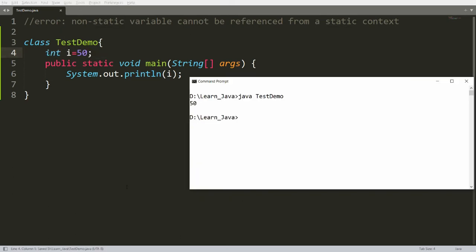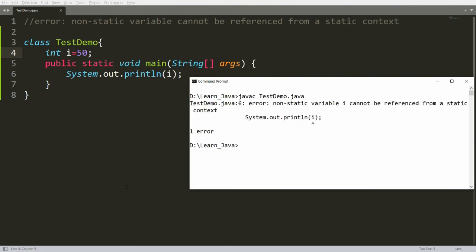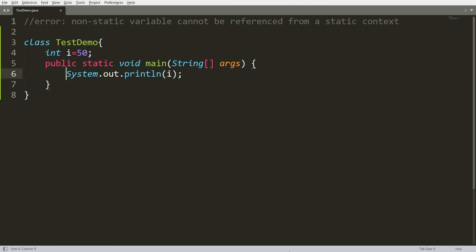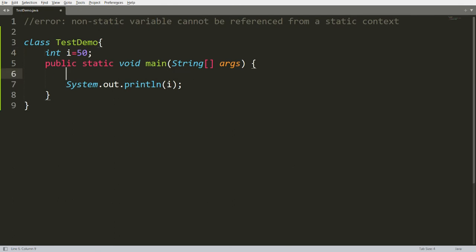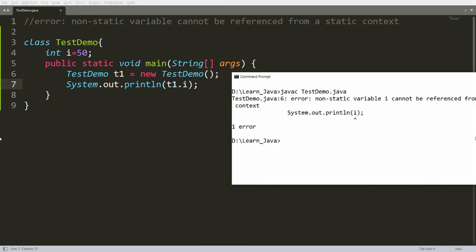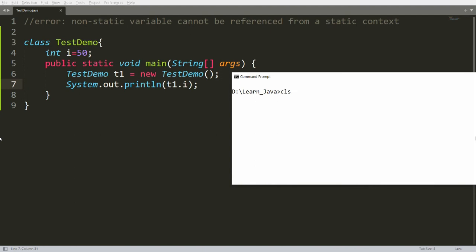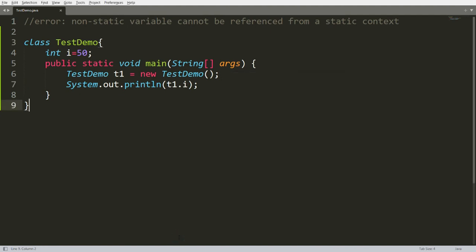But if you want to keep the variable as non-static and still access it, you can create an instance of the class: 'TestDemo t1 = new TestDemo()'. Once you create an instance, you can access it using 't1.i'. Compile and run the program and you will get the output 50.